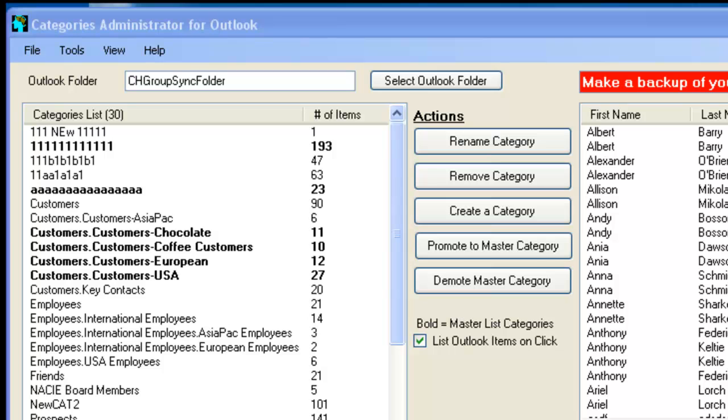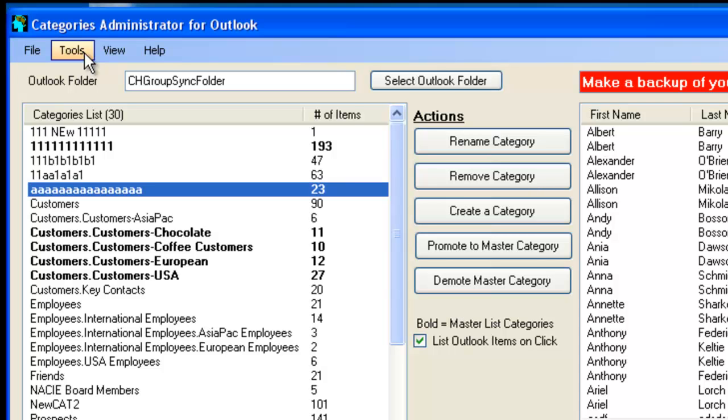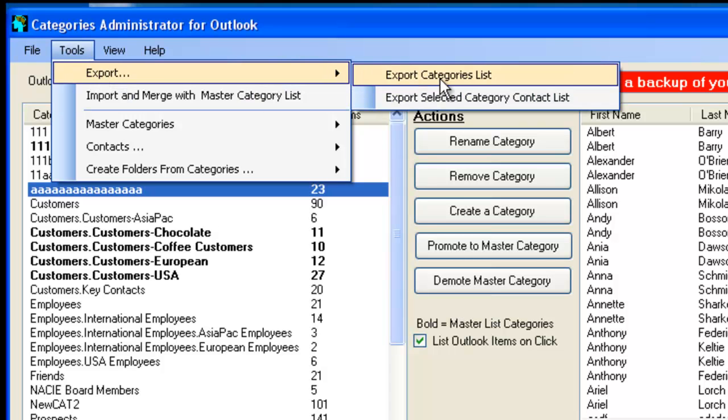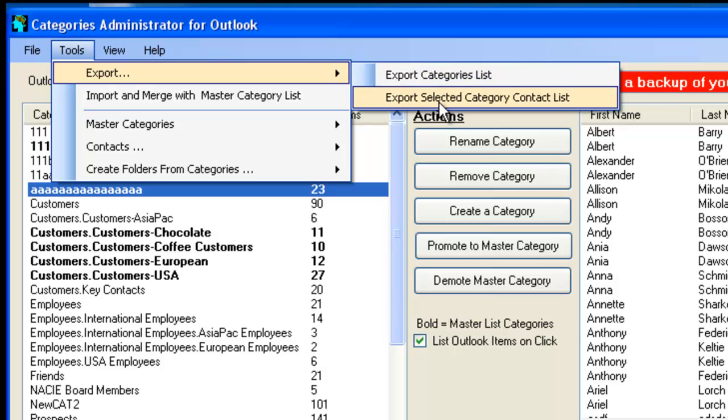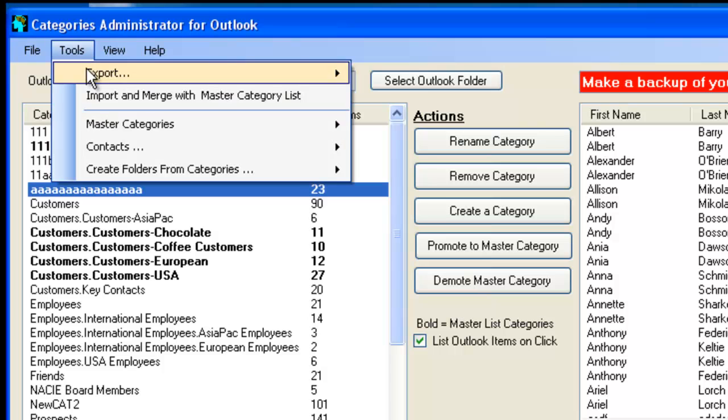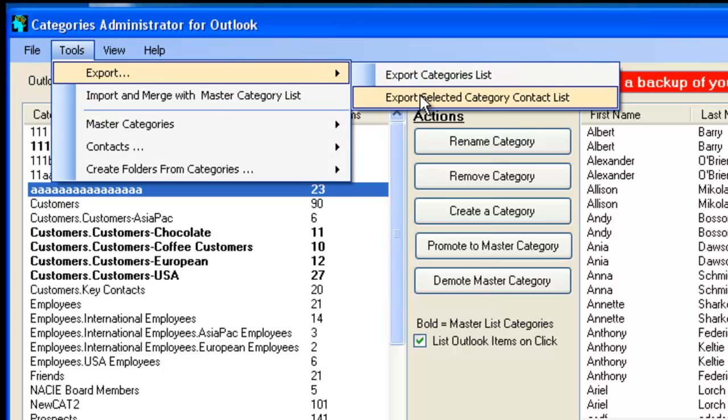So now back to Categories Admin. We have a very interesting selection of tools, a very powerful set of tools. Click on the tools and click on Export. You can export the categories list to a CSV file, a comma-delimited file. Or you can export the selected contacts list, which is the contacts that belong to the categories. And this option here is 23 contacts. You can select it and export. And all the contacts with all the data, all the standard fields are exported over from Outlook.